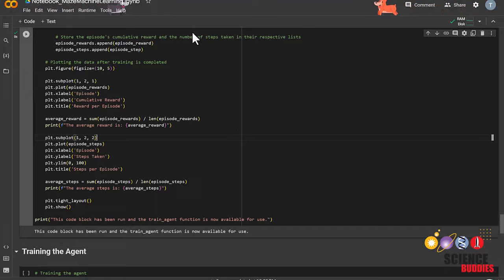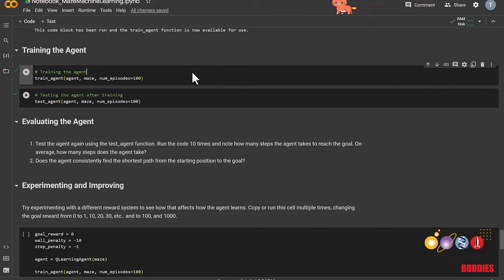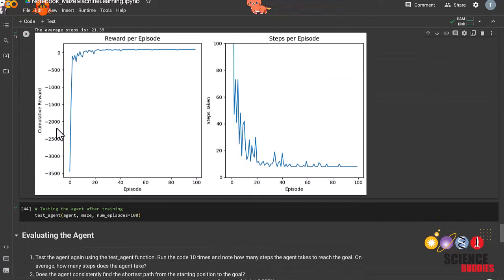It is finally time to train the agent. To do so, you just call the function train agent. We can see from this graph how quickly the agent is learning.